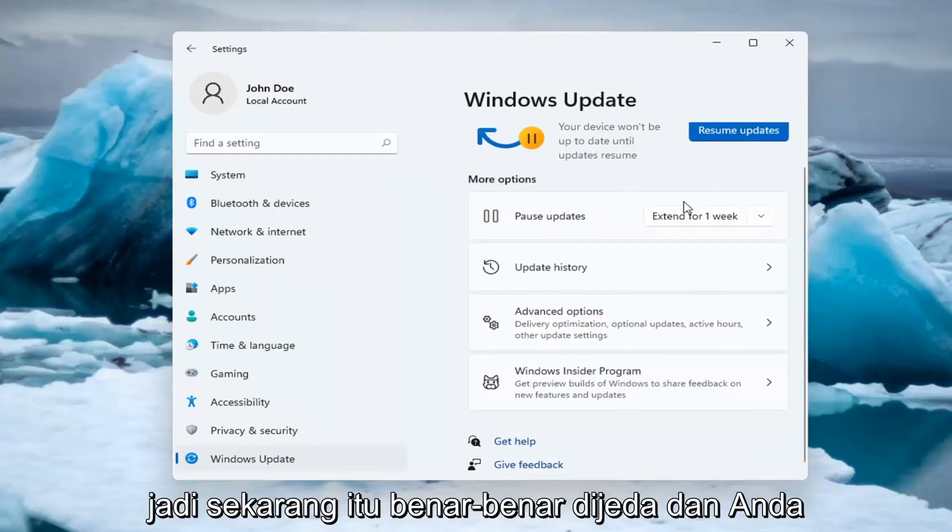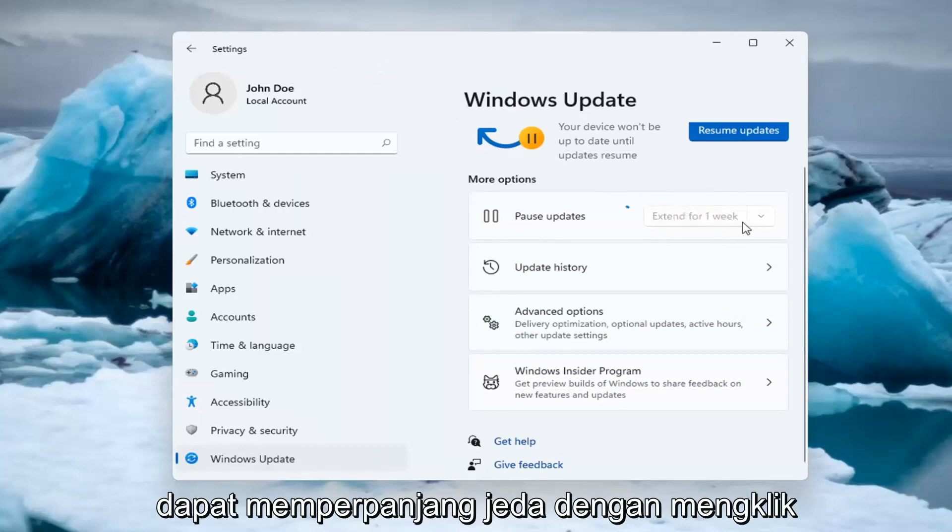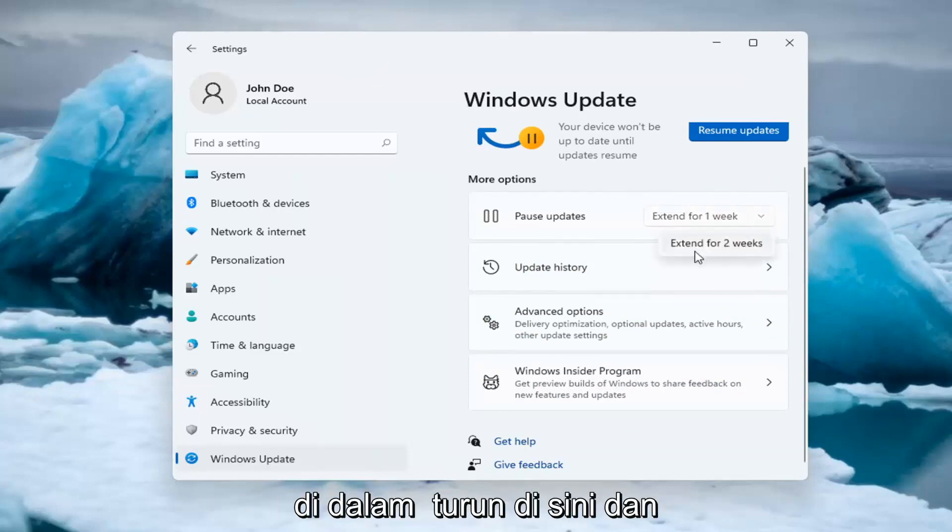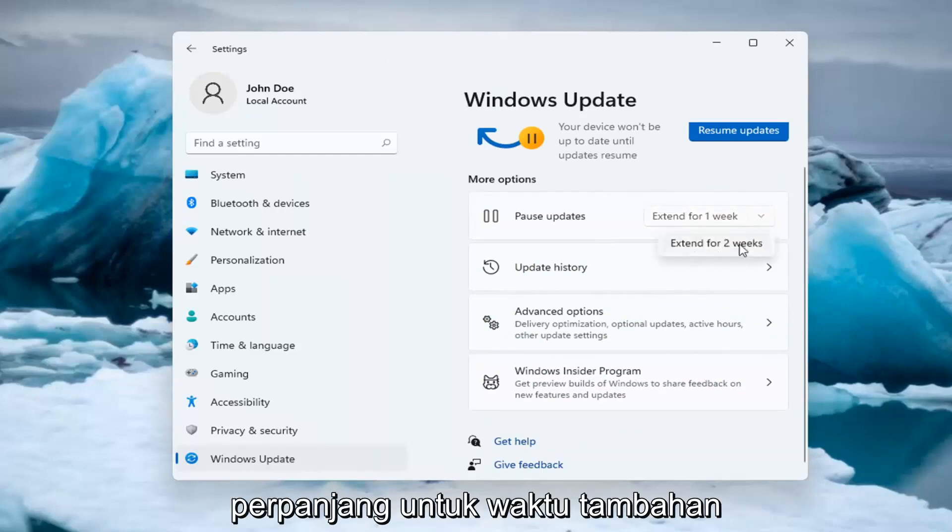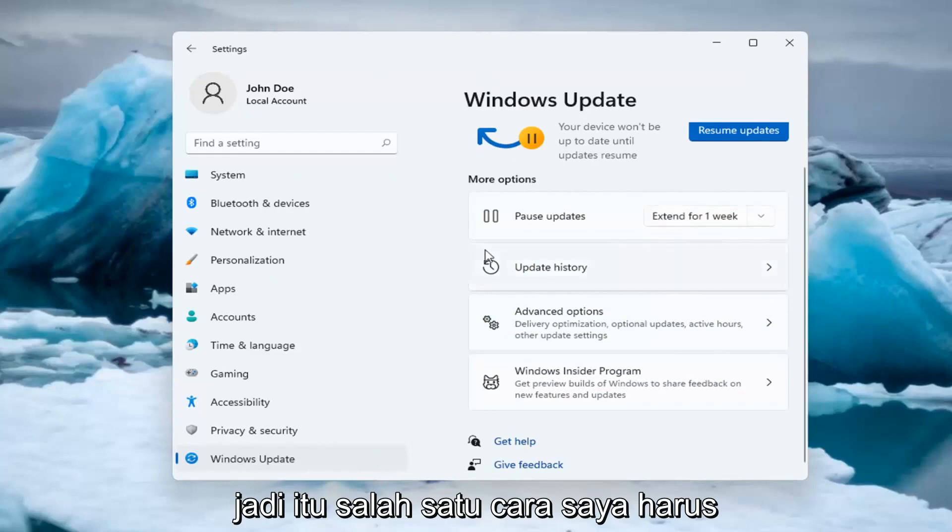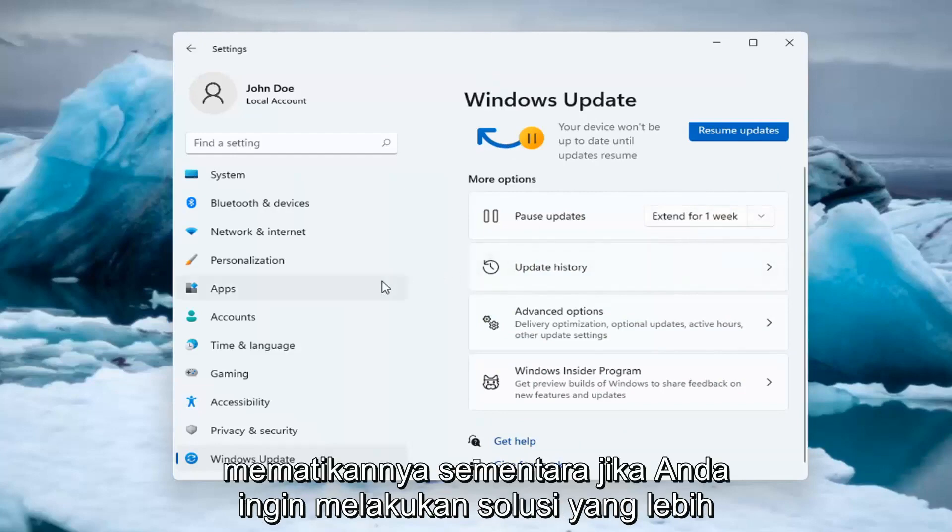So now it's actually paused and you're able to extend the pause by clicking inside the drop down here and extending it for additional time. So that's one way of how to temporarily turn it off.